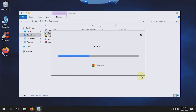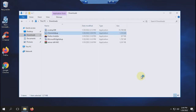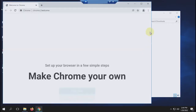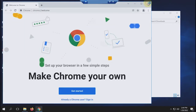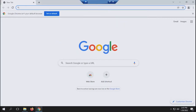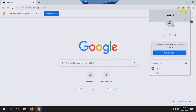Once Chrome has been installed, open the Chrome browser. Then select the profile icon at the top right, then select add.